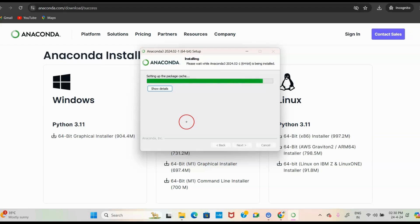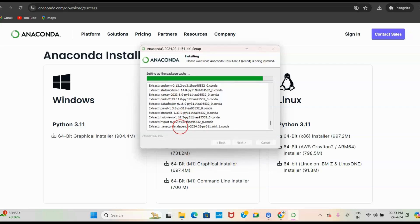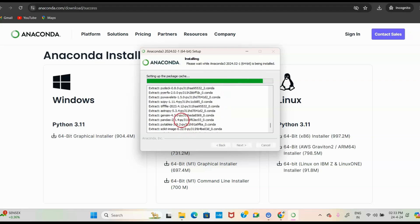It takes some seconds or minutes to download and install. You need to be patient while the Anaconda installer is running. Click 'Show Details' while it is installing — you can see all the things it is extracting. That is why it is taking some time.